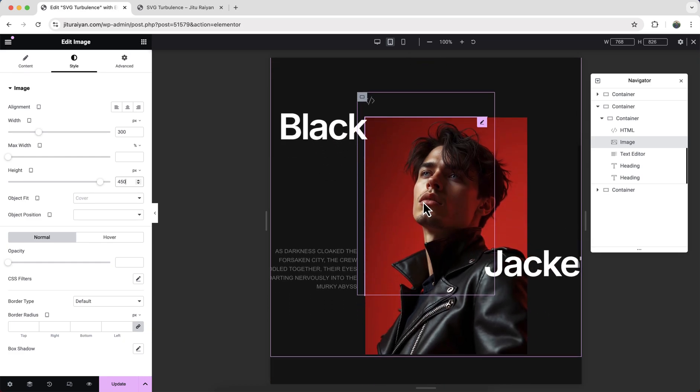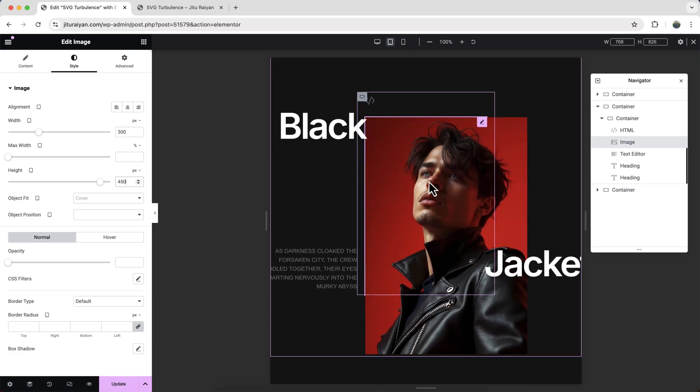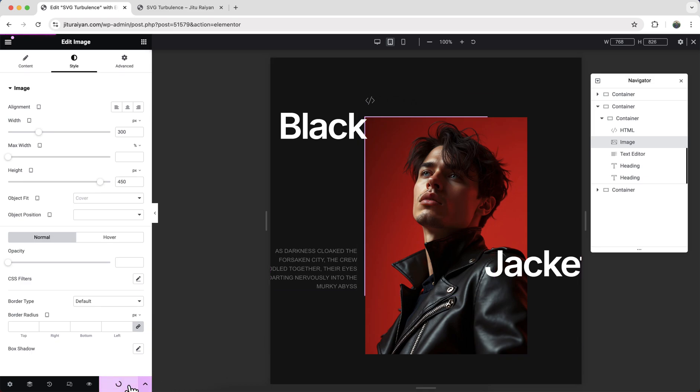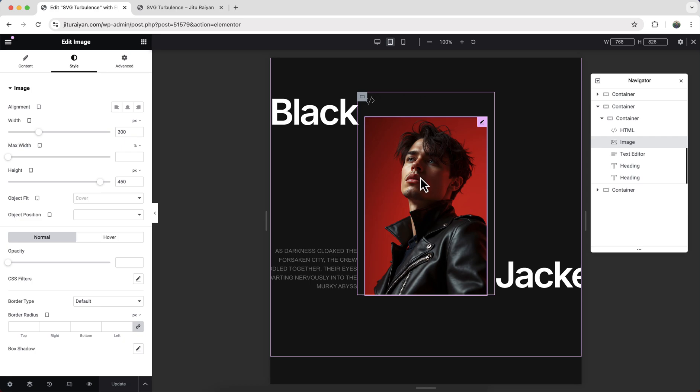Okay, but we cannot see it properly. Sometimes this can happen on your edit with Elementor page. If this happens you just need to click on this update button and just refresh this page. And now we can see it perfectly.